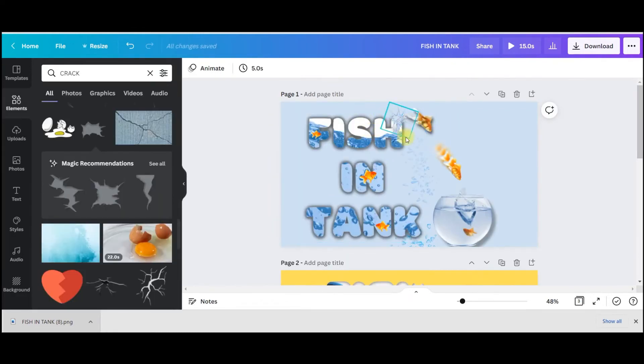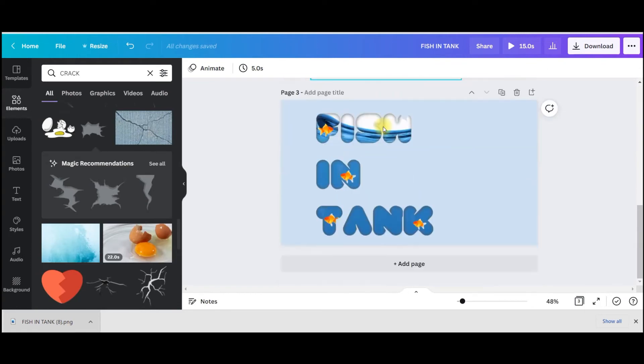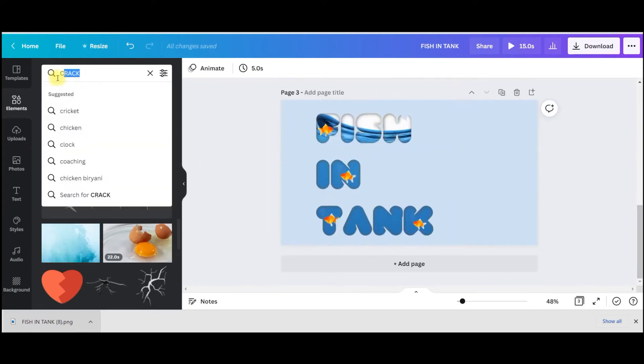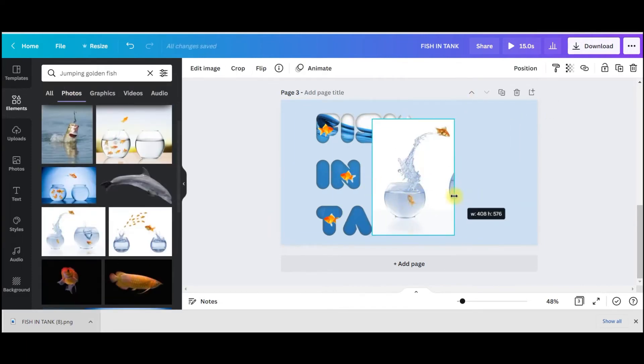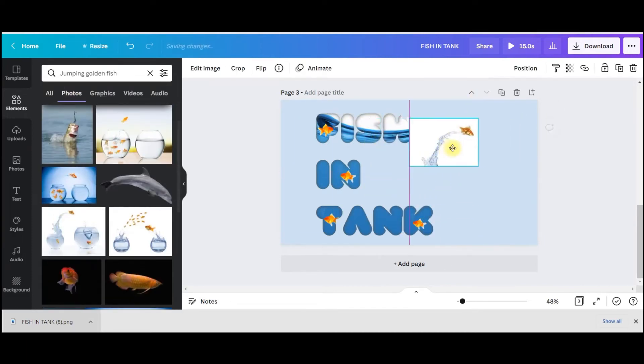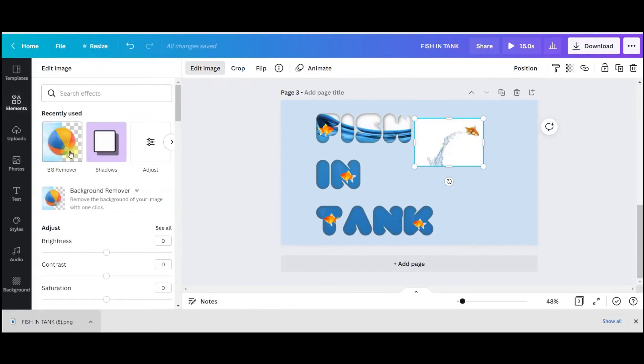Now this side, this part I will make it this light blue color. Now I need to bring this effect so I will go to elements.